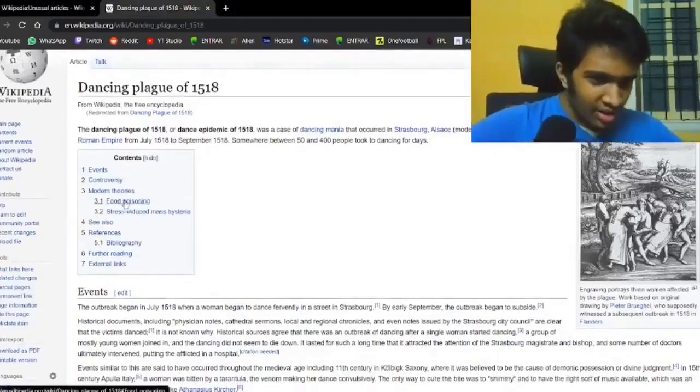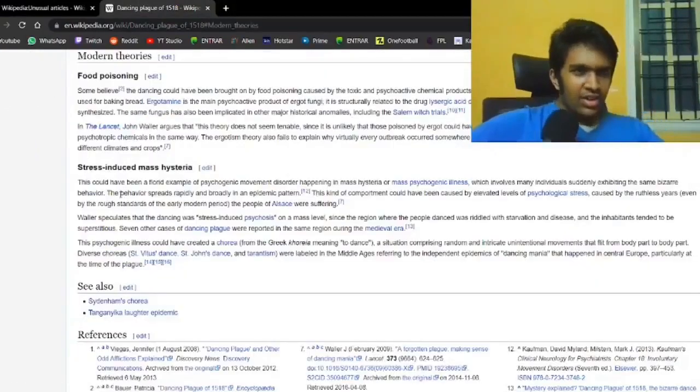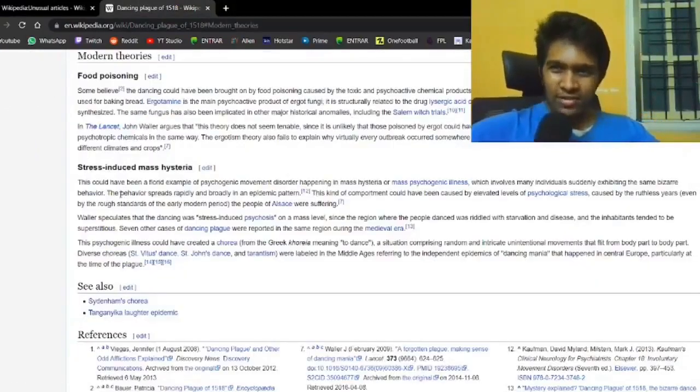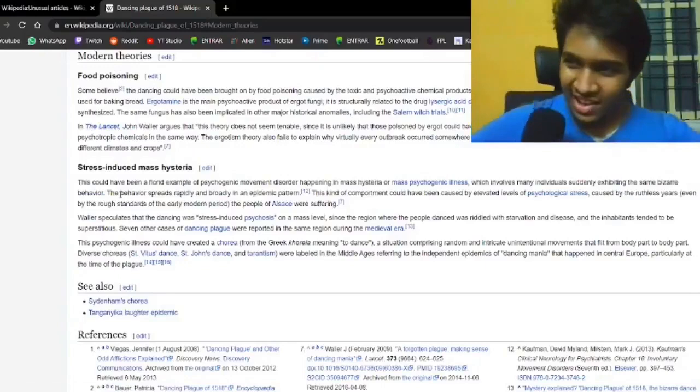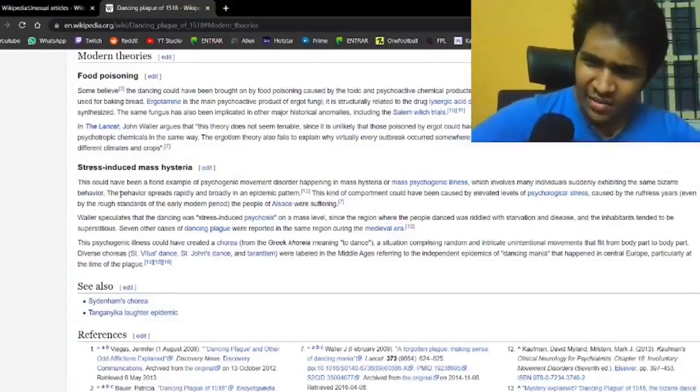Let's see what this dancing plague of 1518. Modern theories. It's either food poisoning. What kind of food is this?